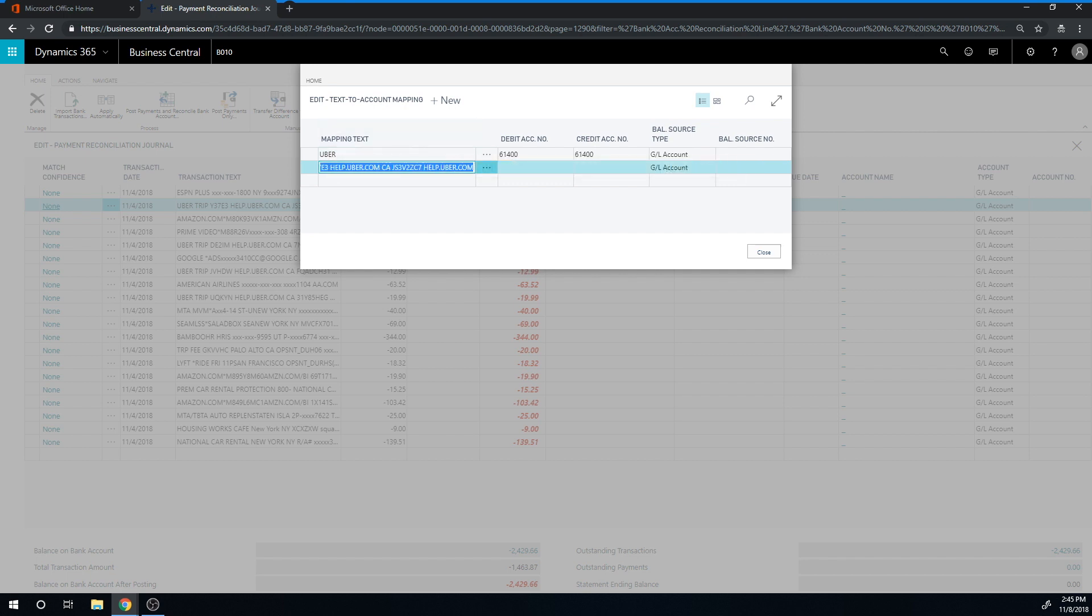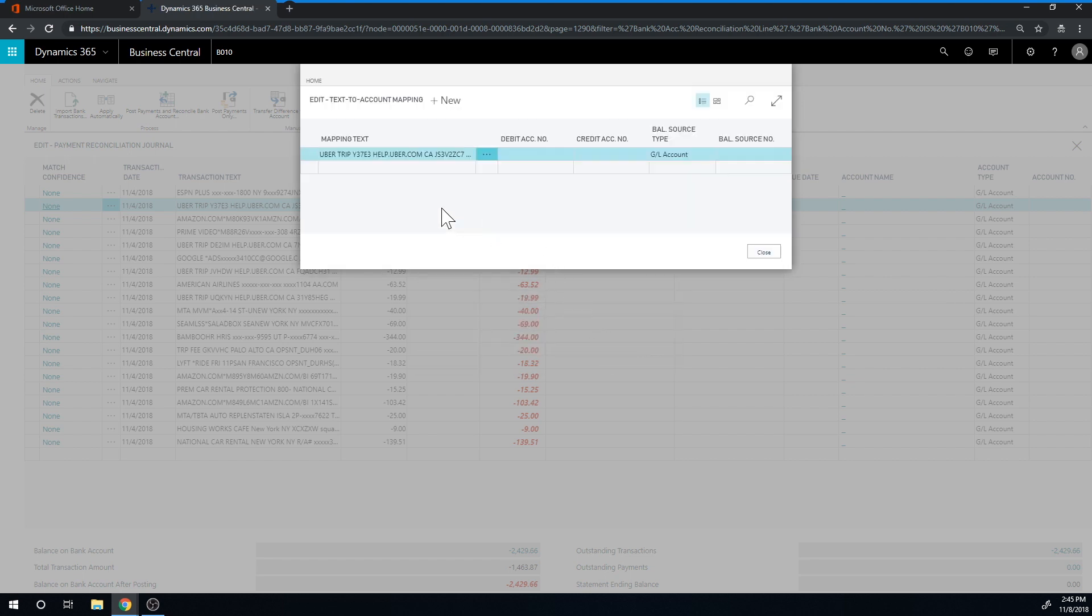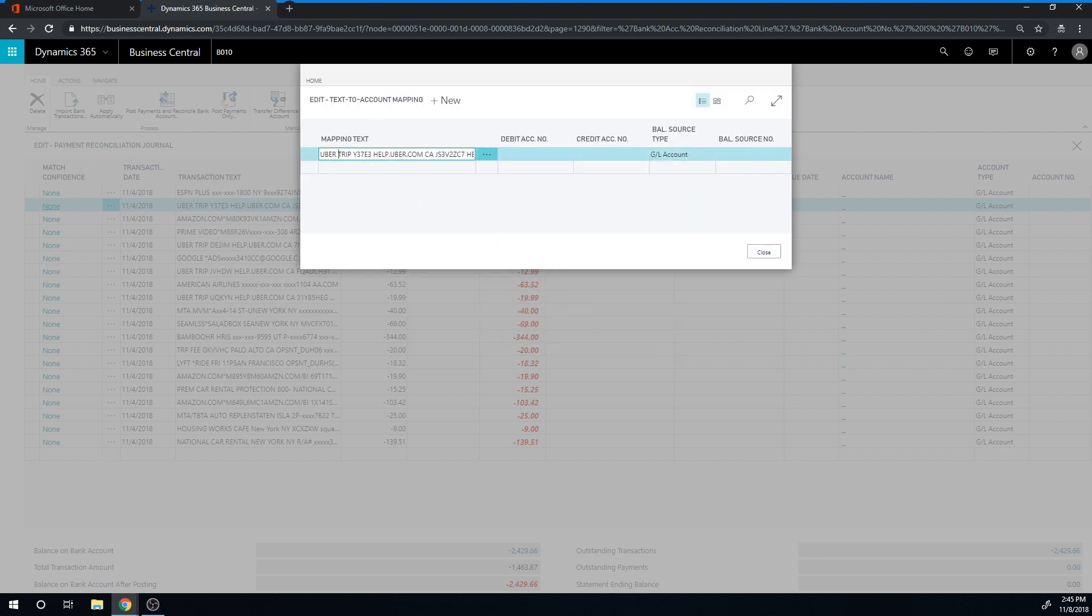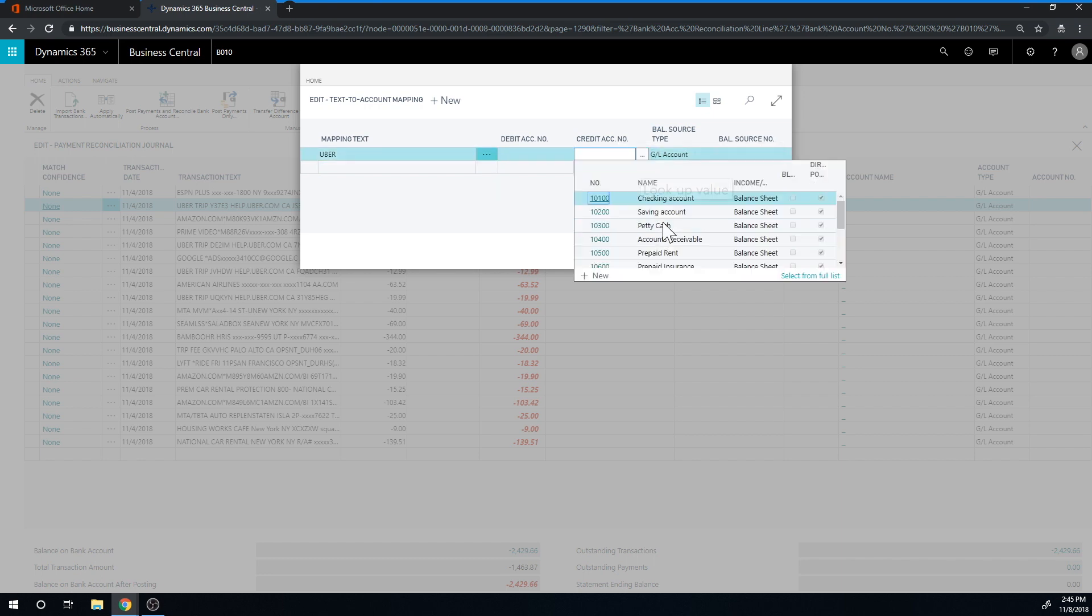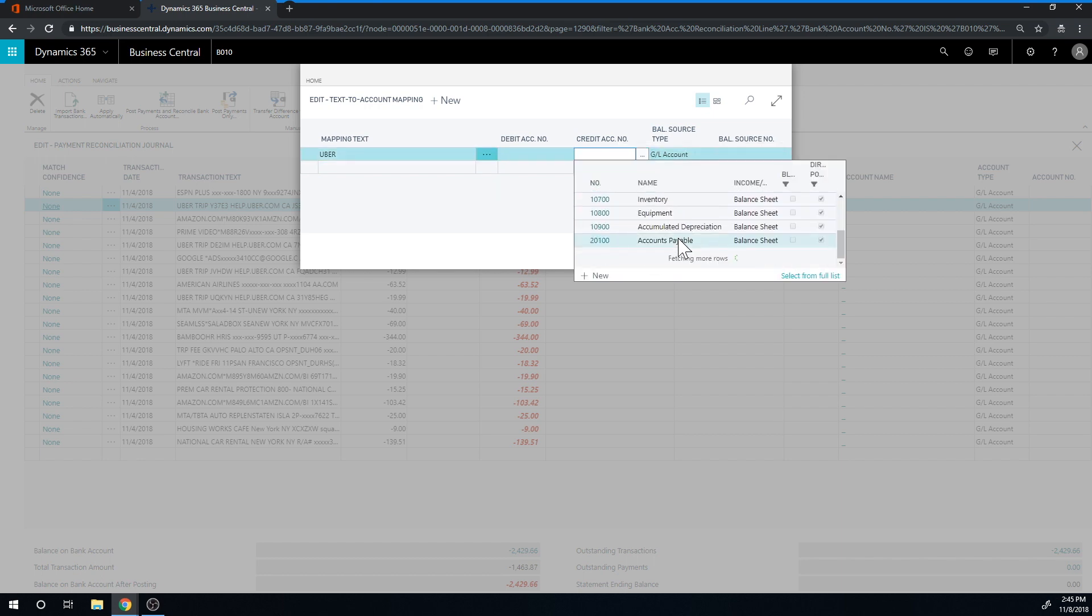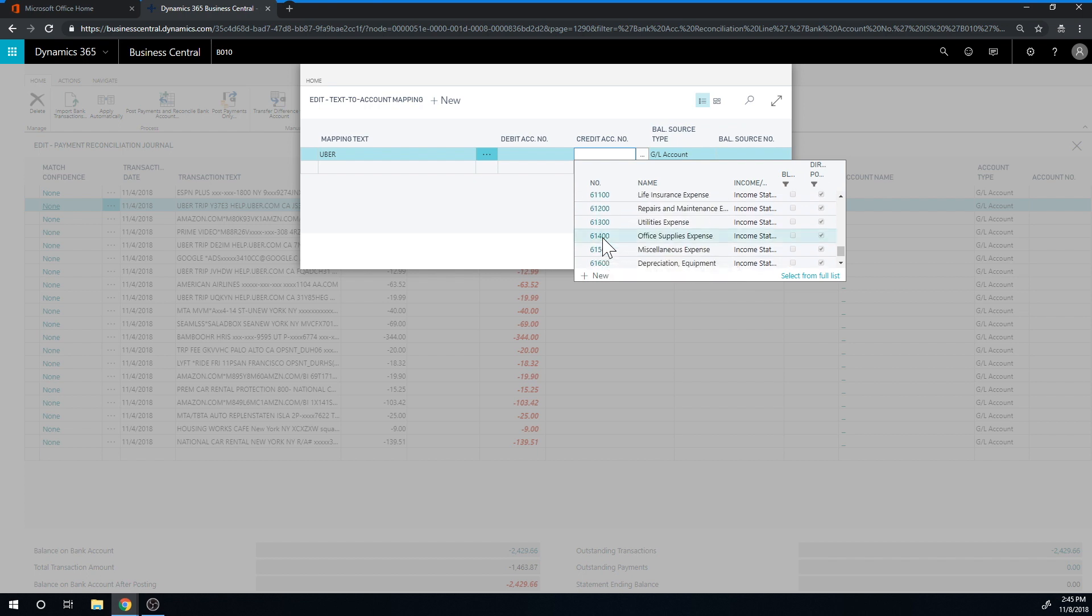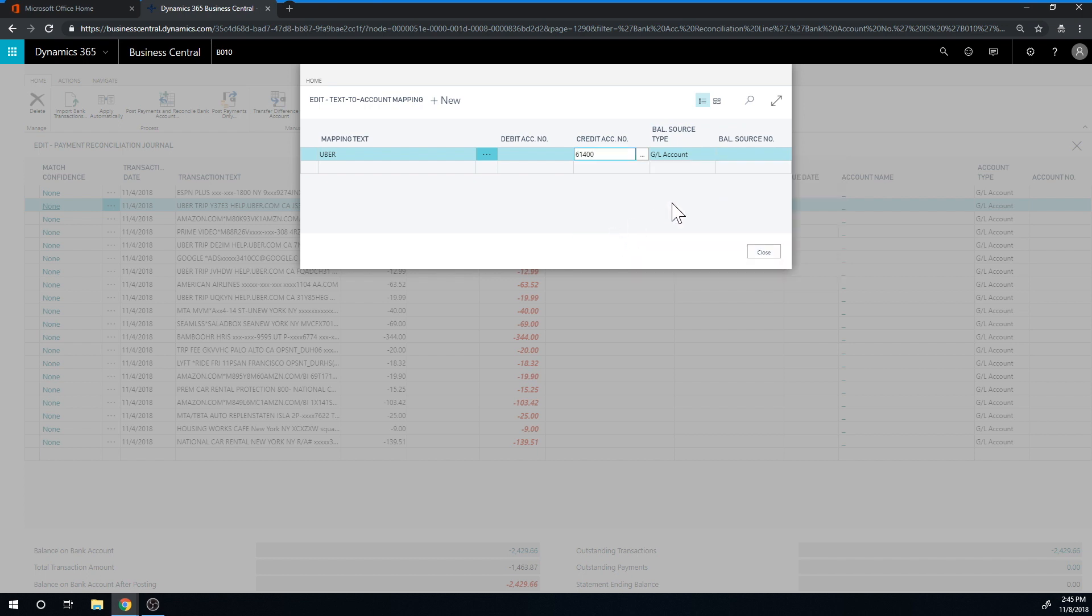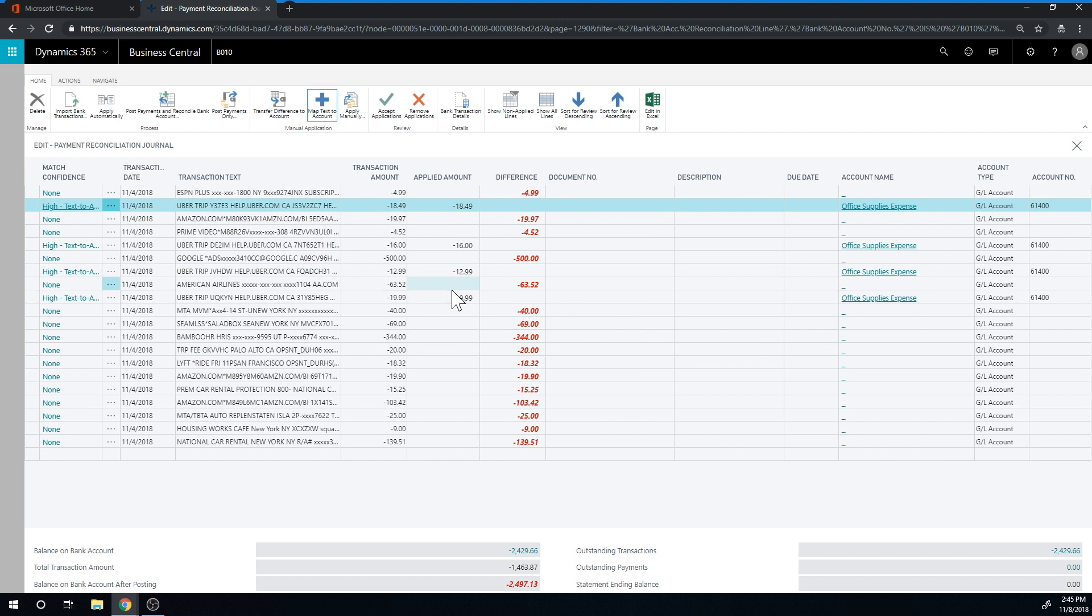So anything that starts with Uber, I want that to go to a particular GL account - let's just put it to office expense. Now when I hit close, it processes all of the transactions that have Uber in the beginning and puts them to office supply expense. I can just keep doing that with all kinds of transactions in here.